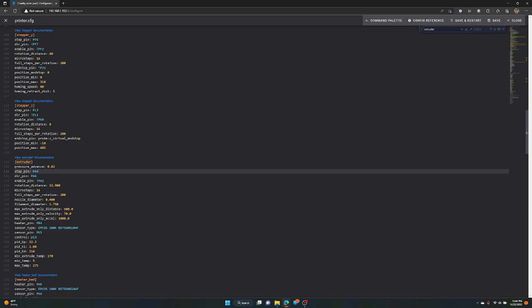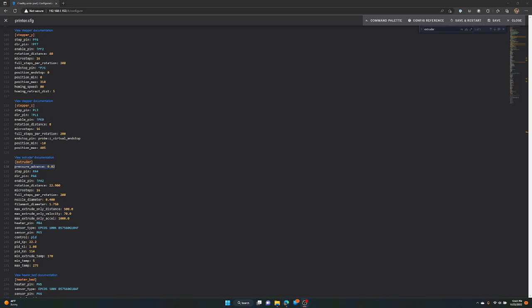You can see I already set mine here. But basically, you're just going to add this line: pressure_advance: and whatever your setting is. For me, it's .82. Like I said, that's going to be different for everybody depending on the results of your testing. Once you add this line, you're just going to do a Save and Restart. And that pressure advance setting will be in your printer. And that's it. That is how to set your Pressure Advance setting on the Sonic Pad.